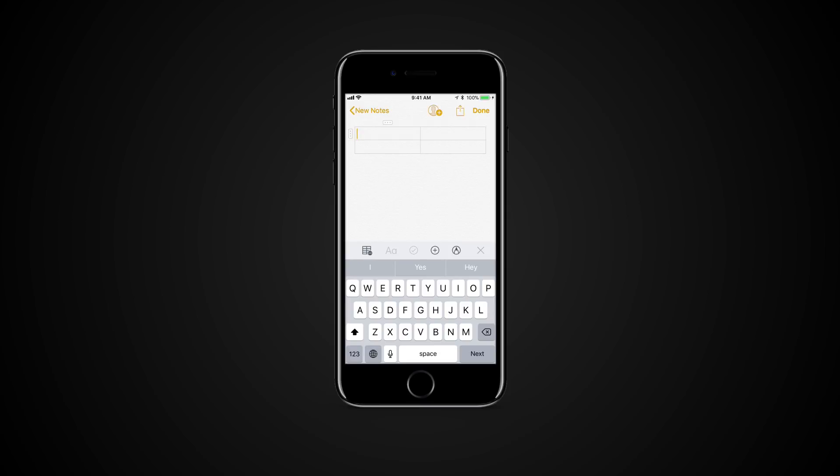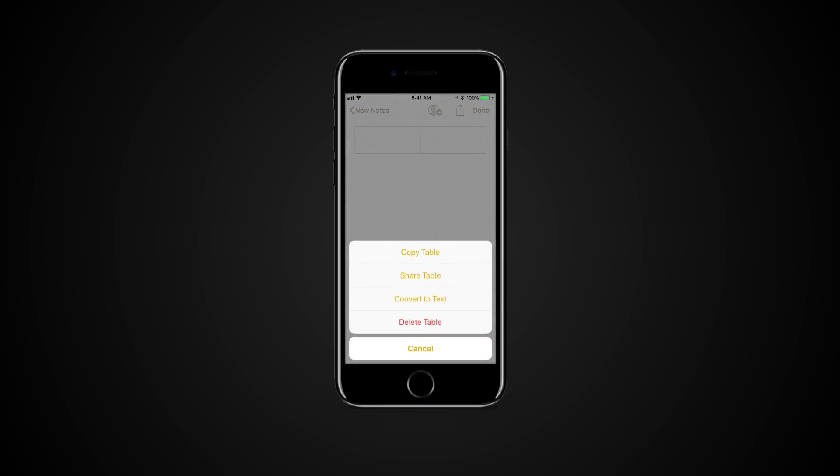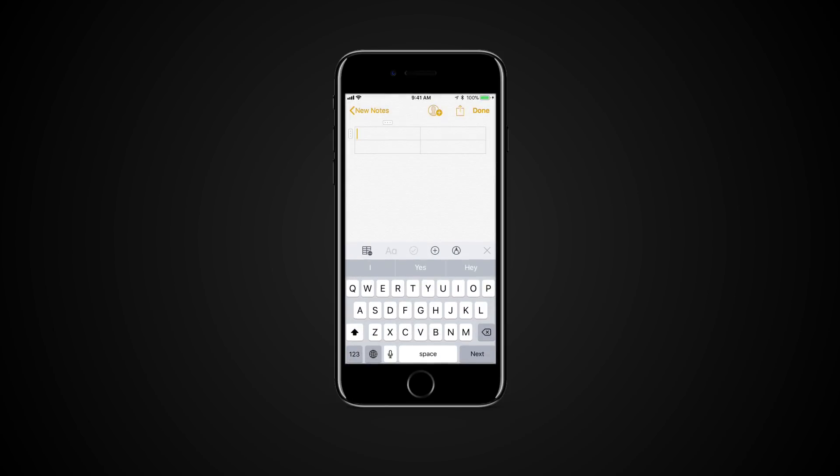Tap the icon again for additional features. You can also rearrange the rows and columns.